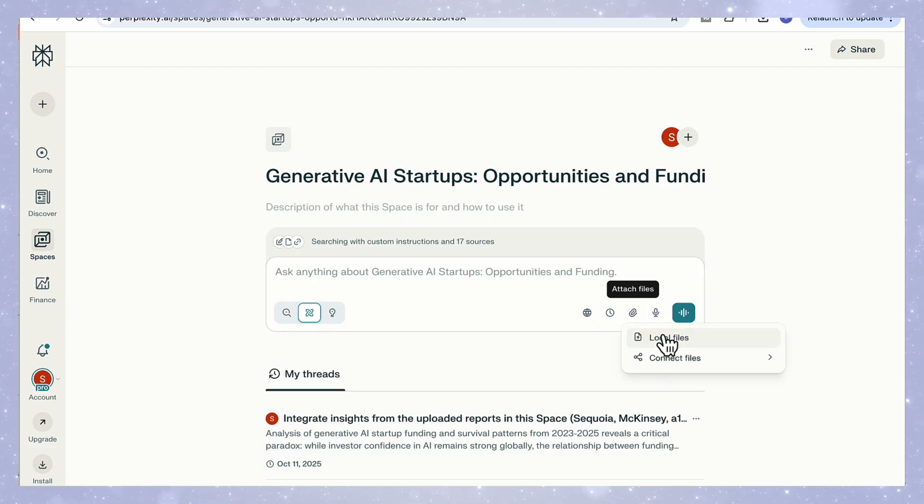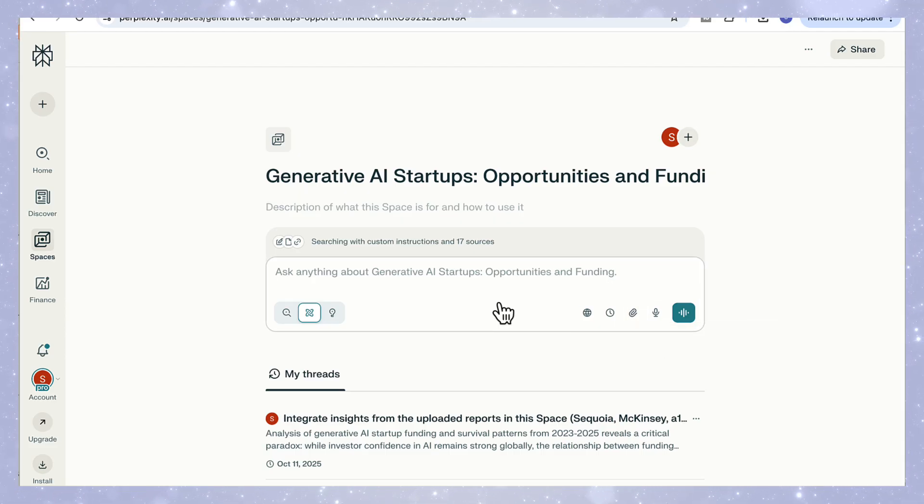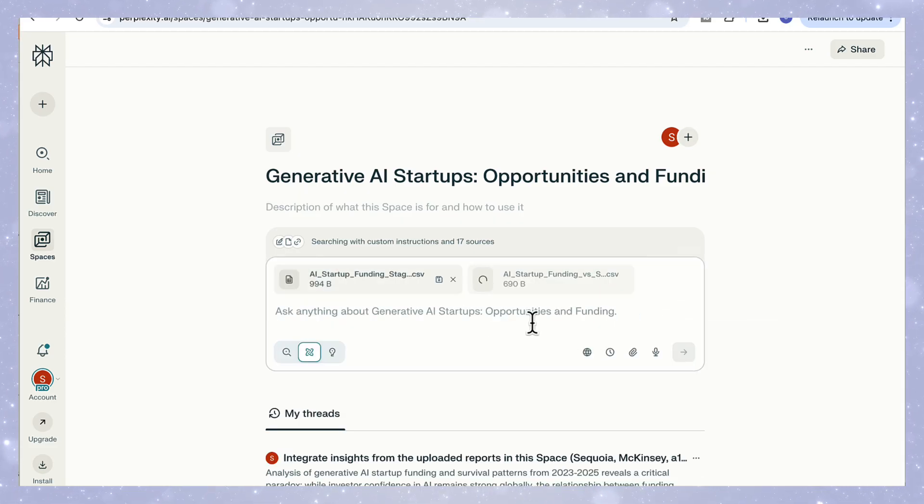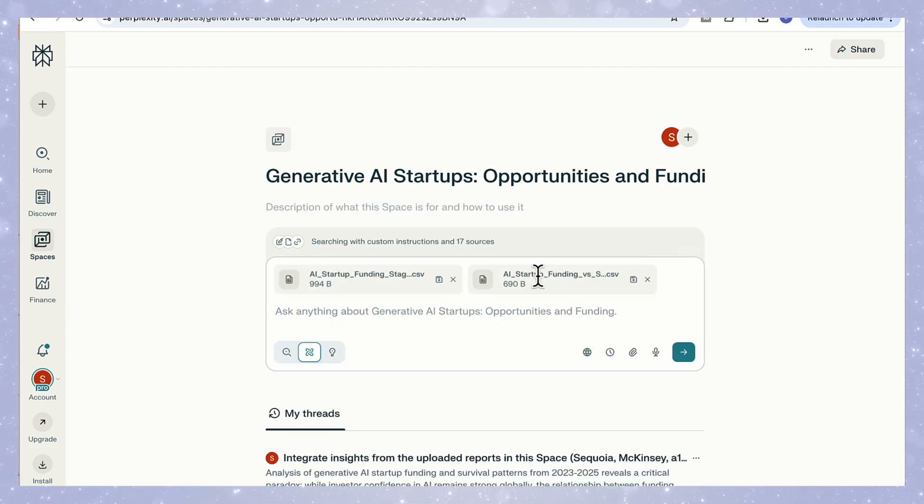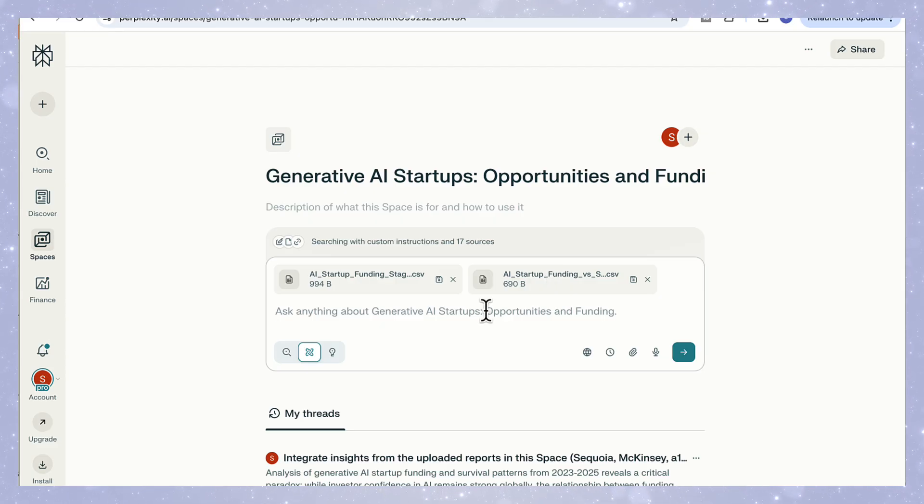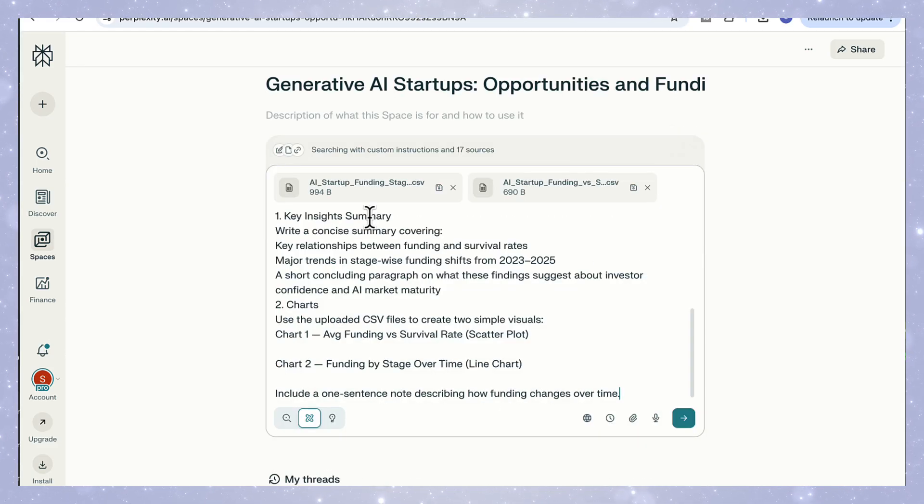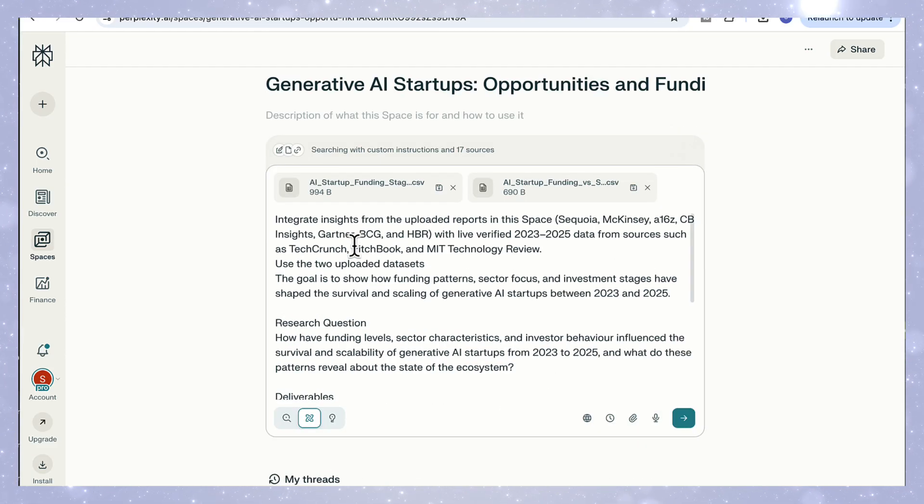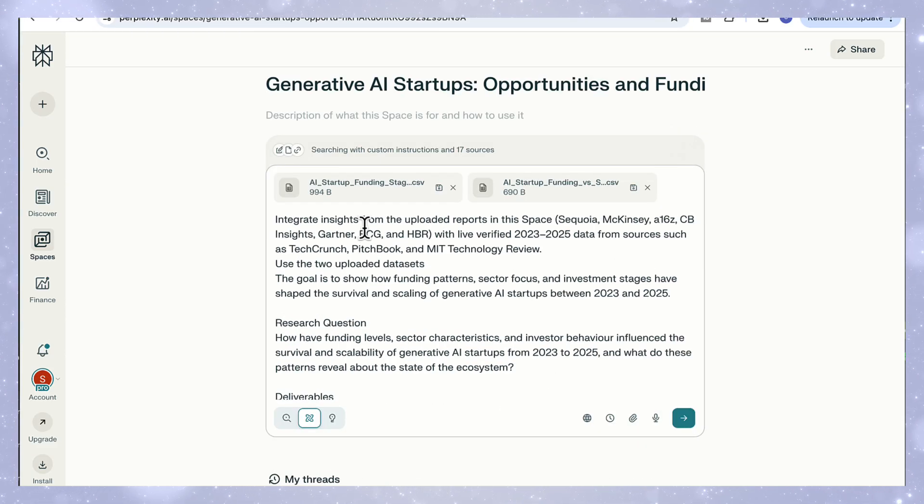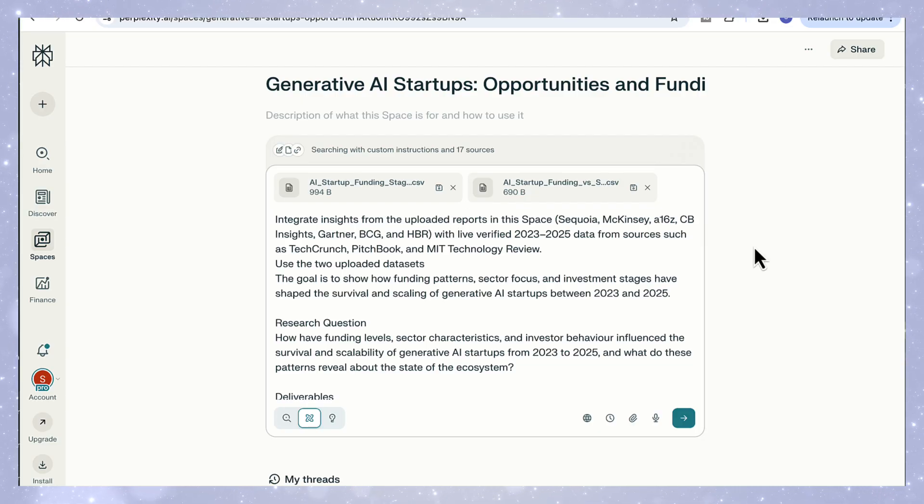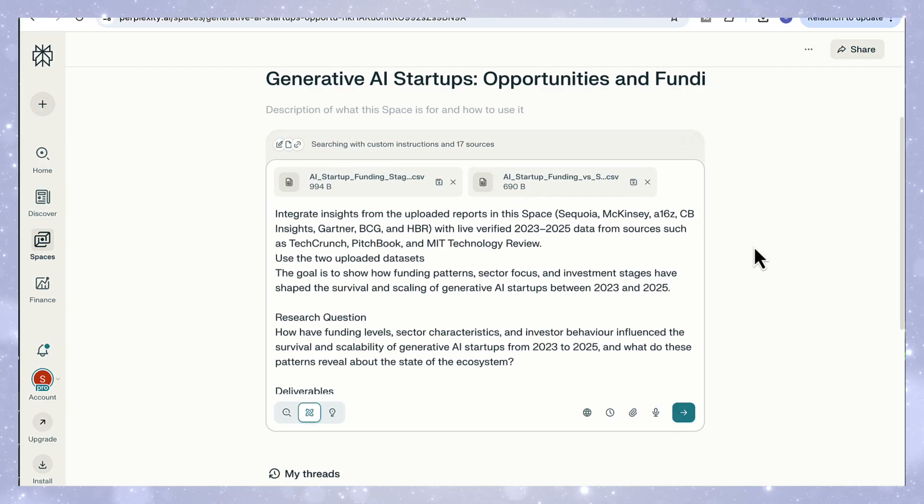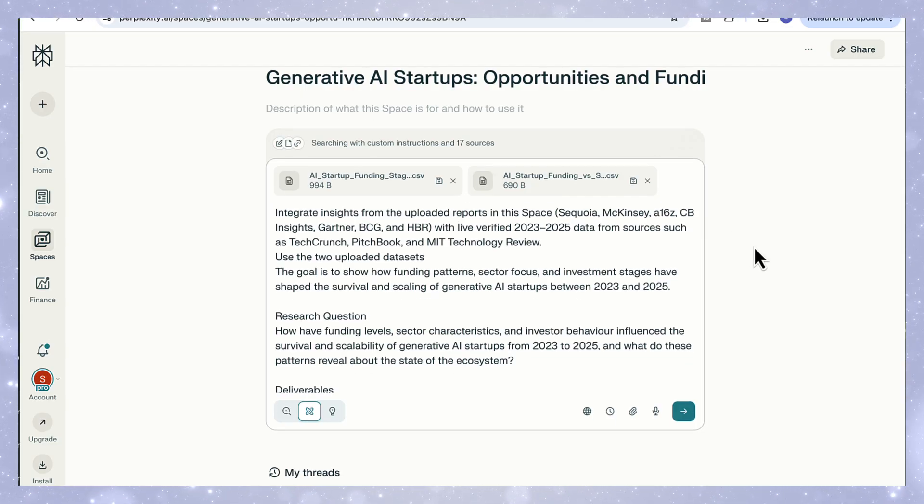Next, I upload my two CSV files, one tracking AI startup funding and survival rates, and the other showing how those patterns evolve across different investment stages. These files include details on average funding, valuations, survival rates, and stage-based investment trends.